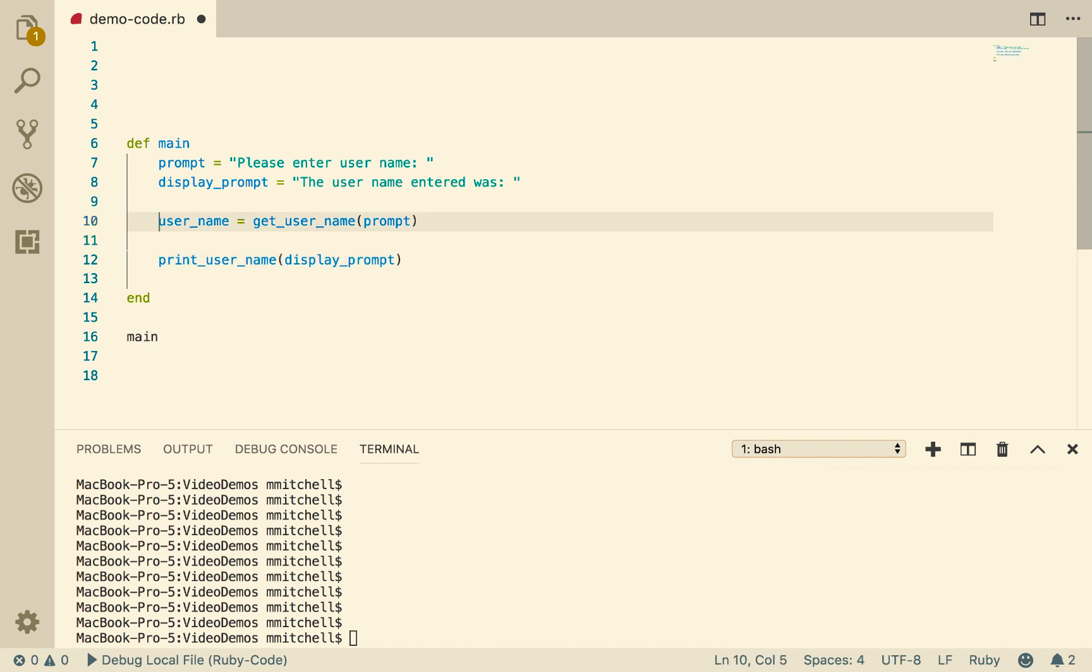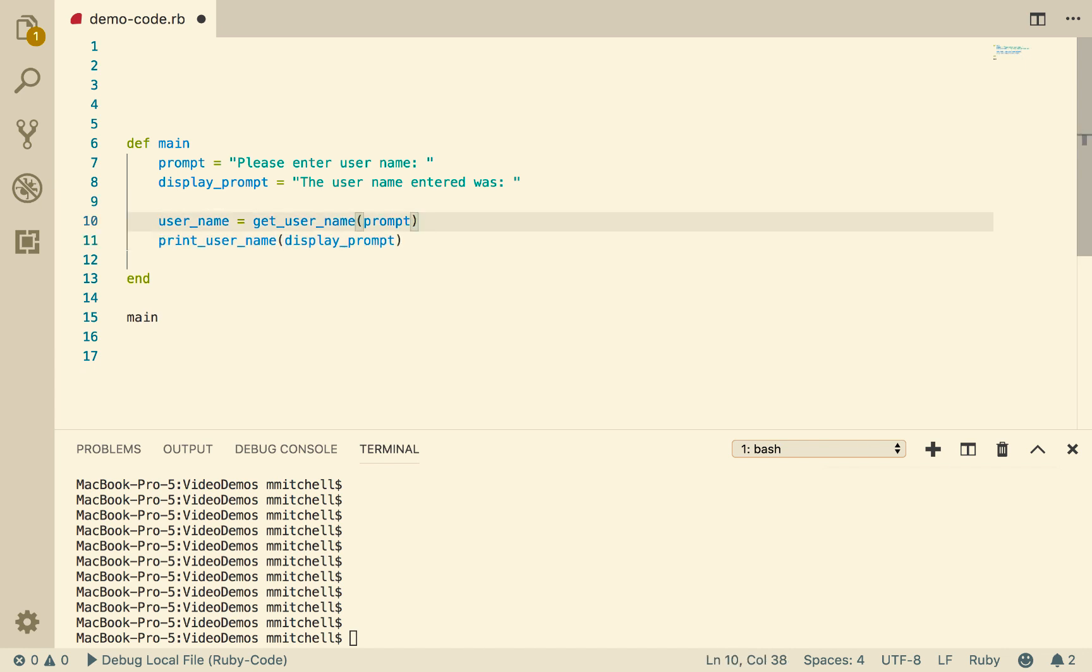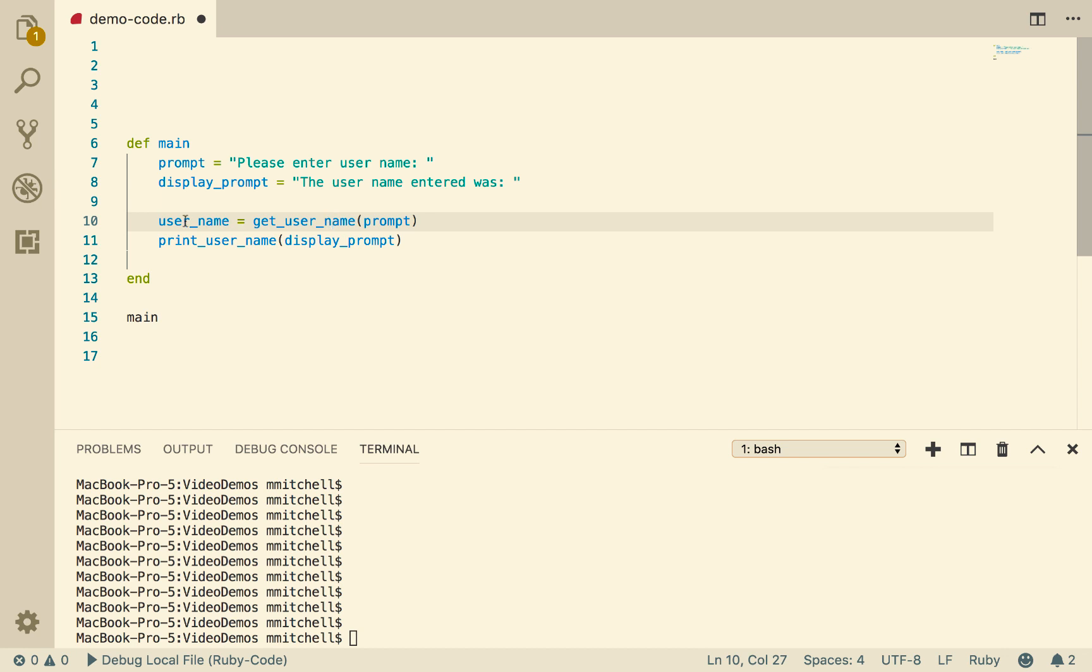So I'm going to put in here displayPrompt. So what we have is a variable called prompt with please enter username, which is obviously of type string. We have a variable called displayPrompt, which says the userName entered was, which is also of type string. And then I call this function specifically to get the userName.